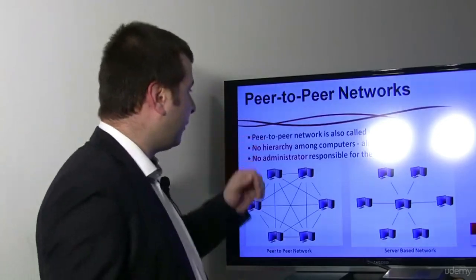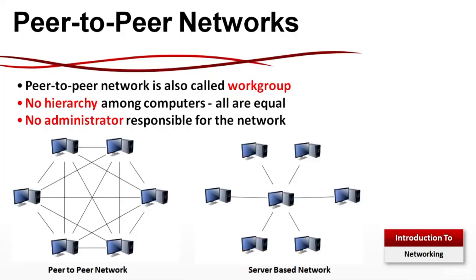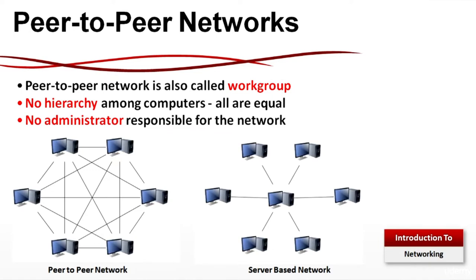P2P networks: I'll give you one very good example. I made a picture with my smartphone and I want to share this picture with a friend who is sitting two meters away from me. So I'm turning on my Bluetooth and he is turning on his Bluetooth. Now we can pair the devices and I can share this picture, creating a P2P network. If I turn off my Bluetooth or he turns off his Bluetooth, the network is gone. That's why there are no administrators responsible for the network. There is no hierarchy among the computers. All are equal. The P2P network is also called workgroup.